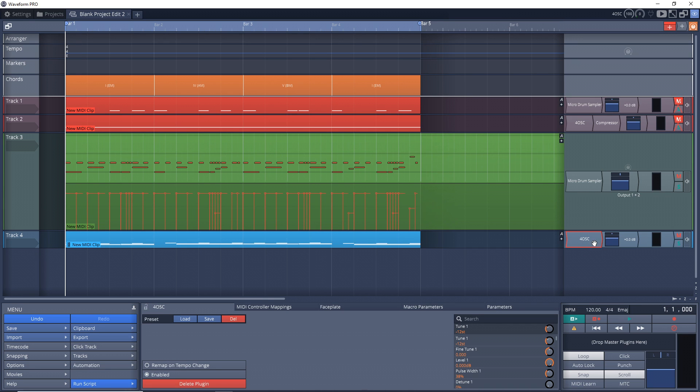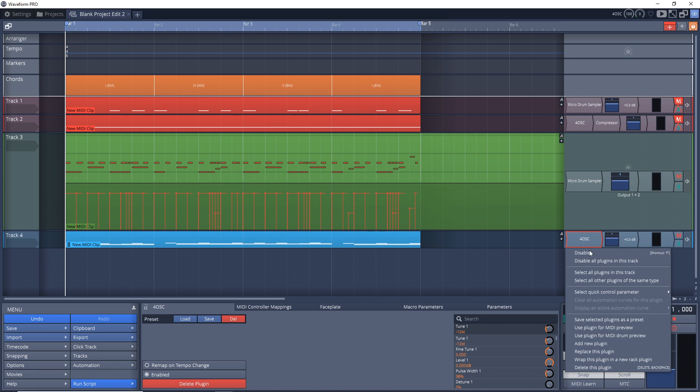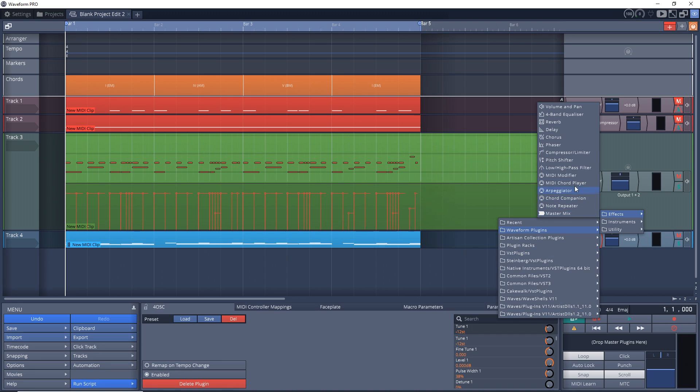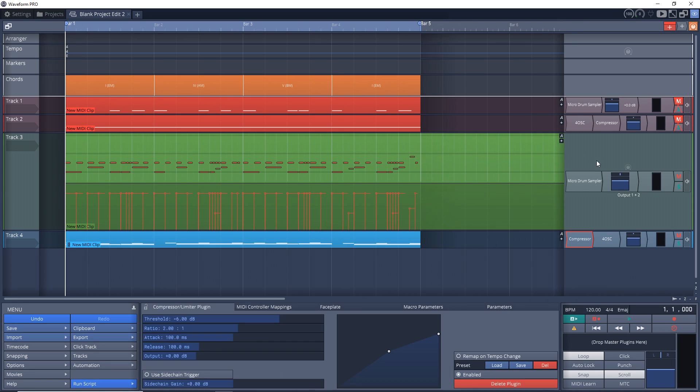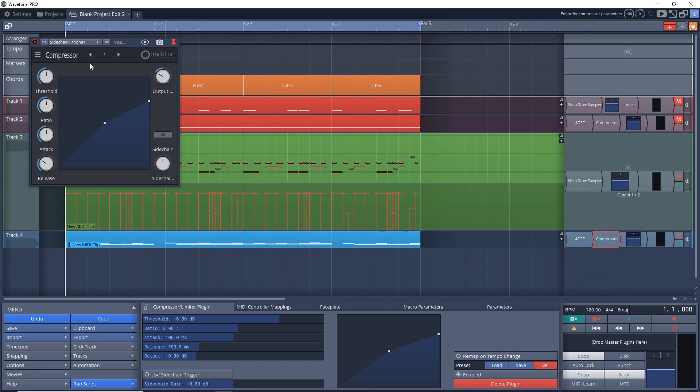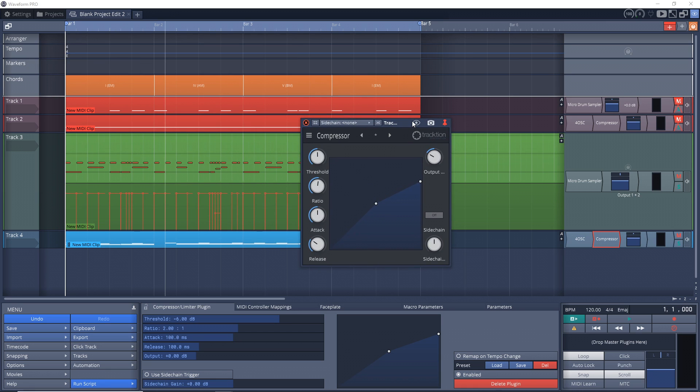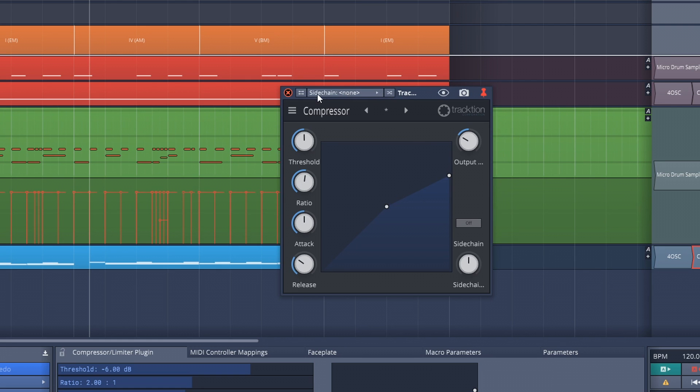What I'm going to do is add the sidechain effect to the baseline so the drum track will control the compression on the bass. Just right-click in this area over here on your baseline track, go to add new plugin, I'm going to use the Waveform compressor/limiter. If it loads on the left side of your instrument you want to drag it over to the right side and here is our compressor.